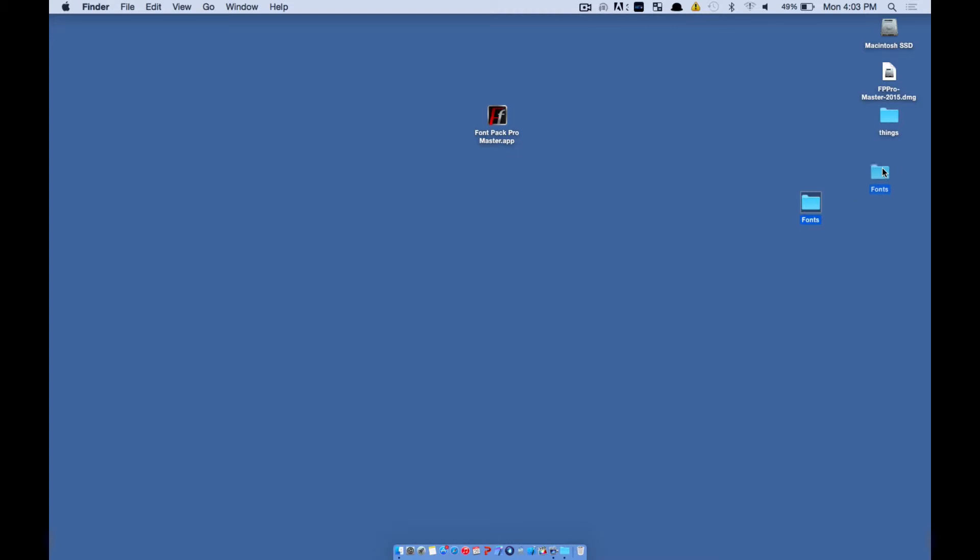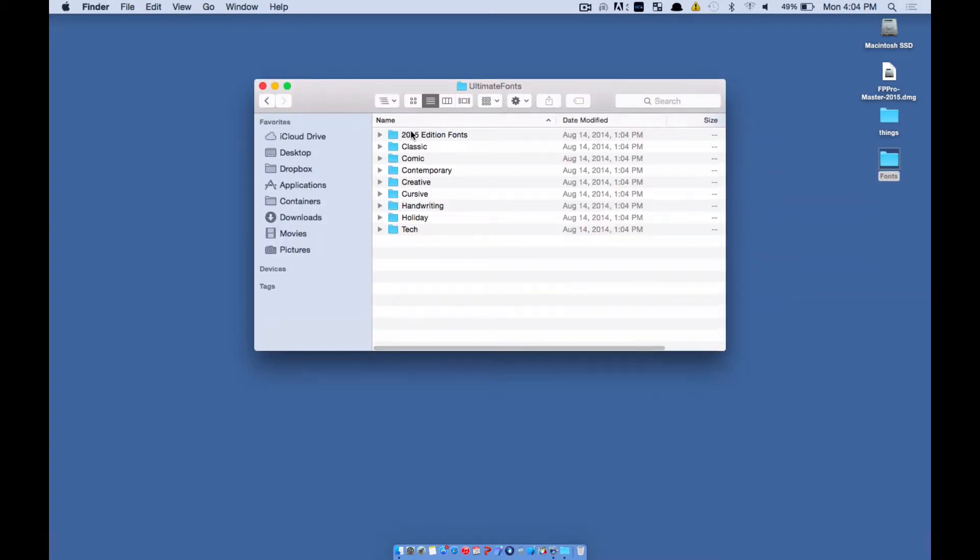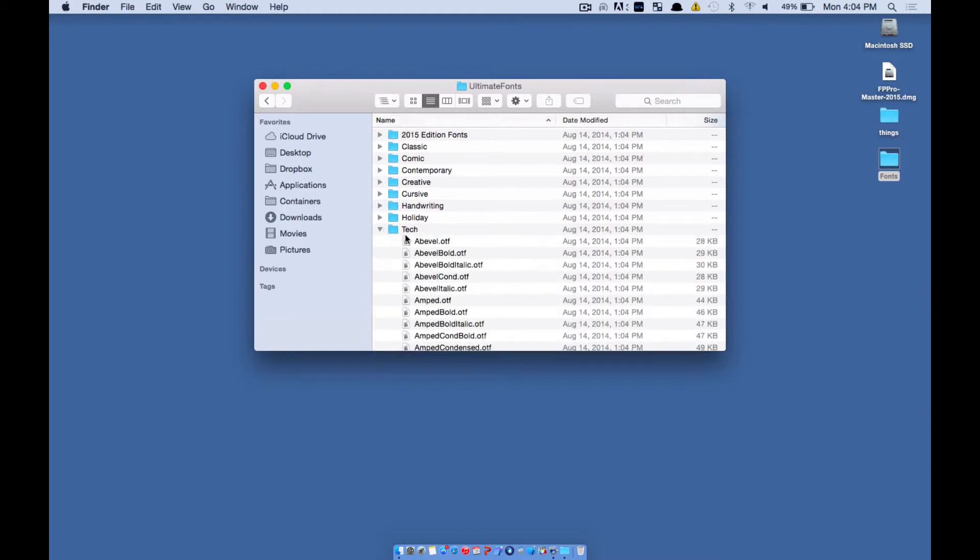Okay, so here are your fonts now that came inside of the Fontpack Pro Master Collection. And they're all listed right in here according to category.